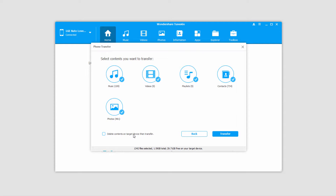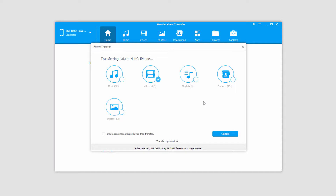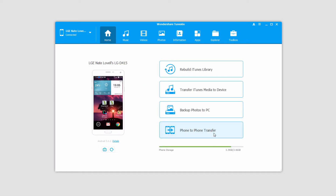There's also a button that says 'delete contents on target device then transfer,' which will delete all the selected media before transferring. I'm going to deselect everything except videos since we're just looking to transfer those. Once I'm ready, I'll click transfer and it's going to transfer all of the videos on my Android device onto my iOS device. Once that process is complete it'll let you know, and you can click OK to close the window.